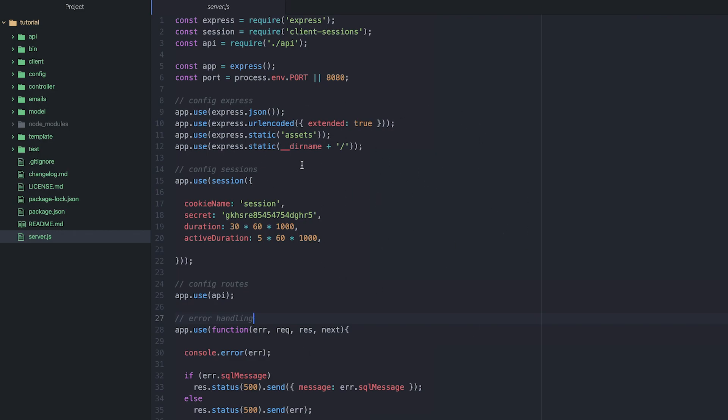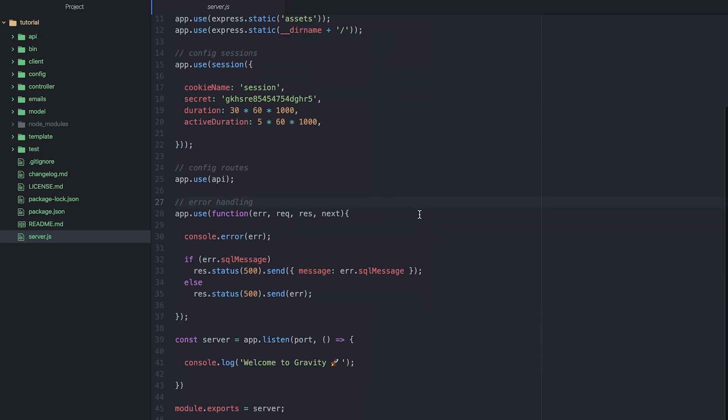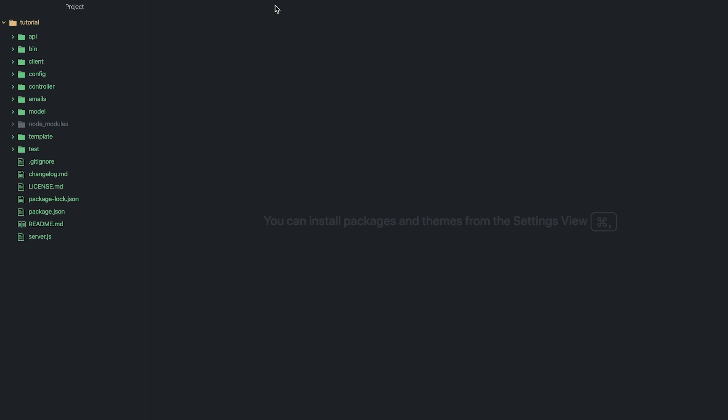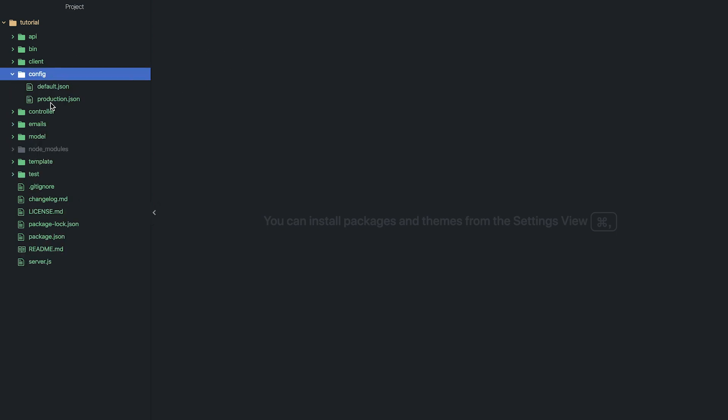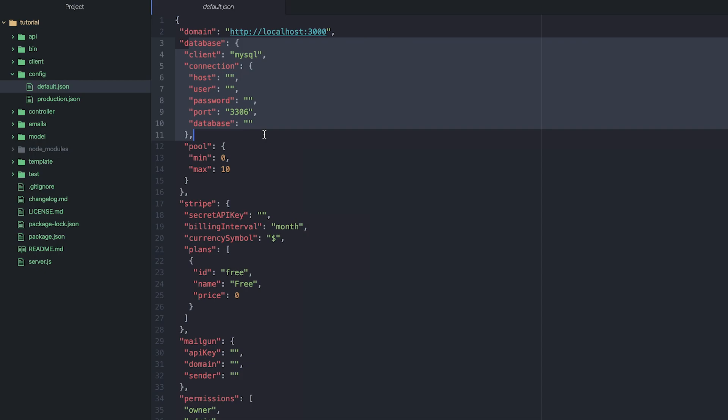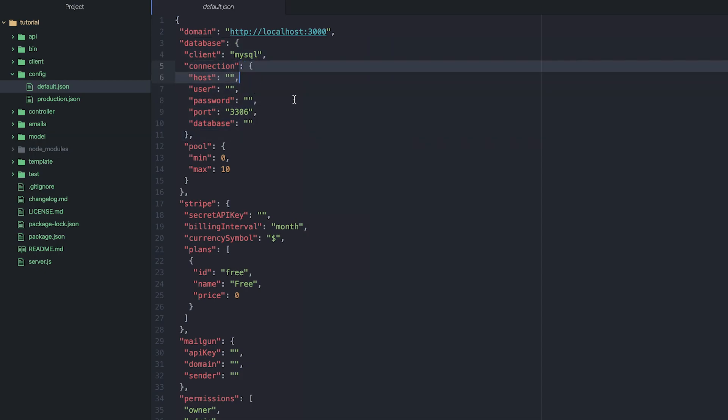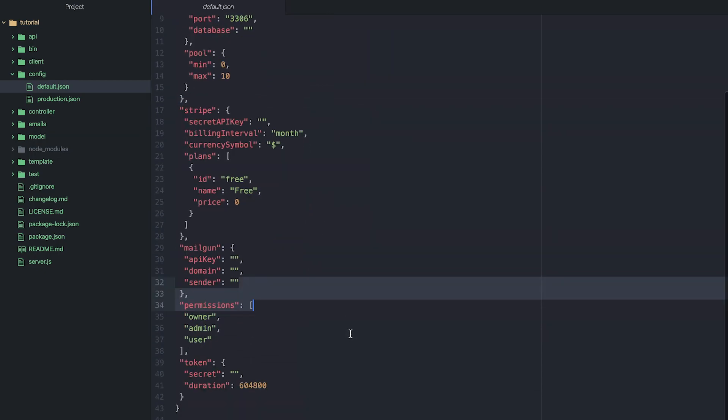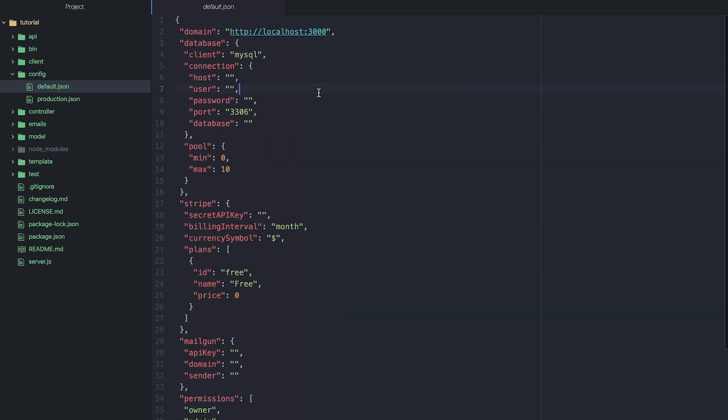And then we've got some configuration set up in the application as well. So I use a node package called config and basically creates this config folder. And inside this folder you can have a configuration JSON file for each environment that you use. So if I go in here, this is just a basic JSON file and in here I can have my information to connect the database, my Stripe keys, Stripe plans, all the different API keys and things that I would use.